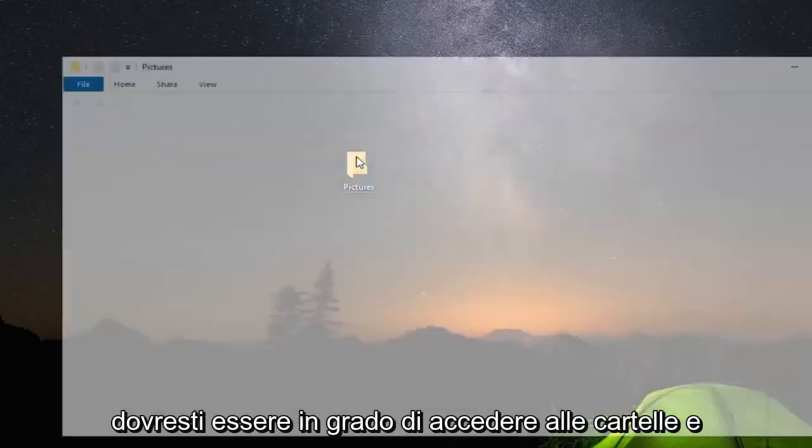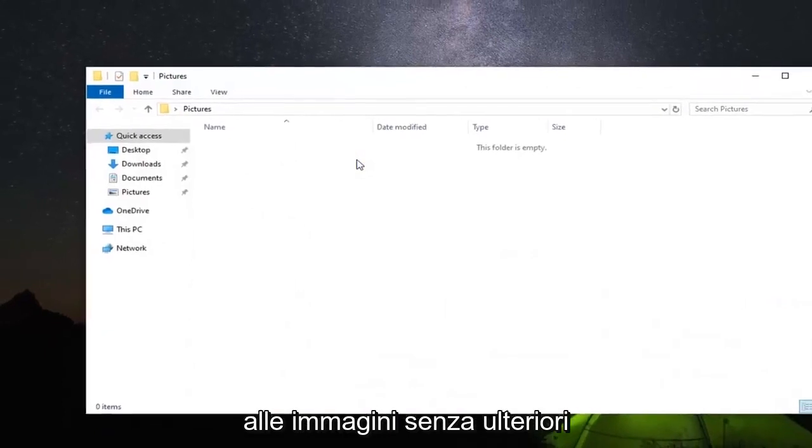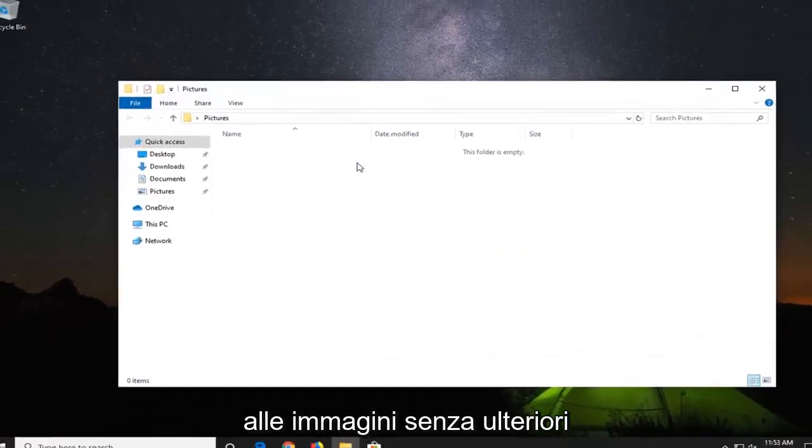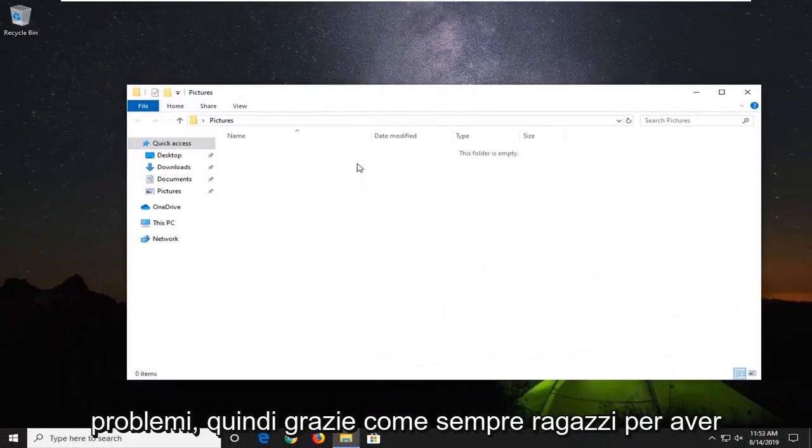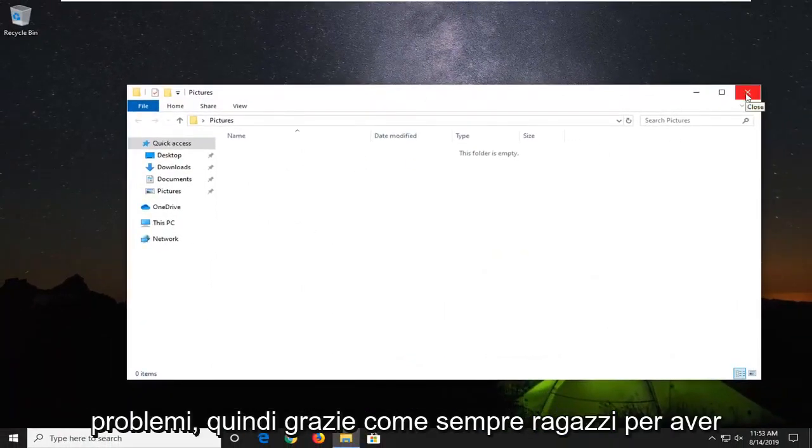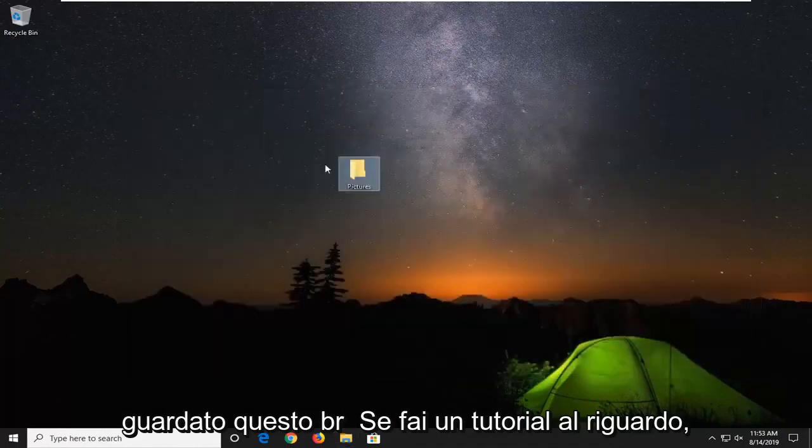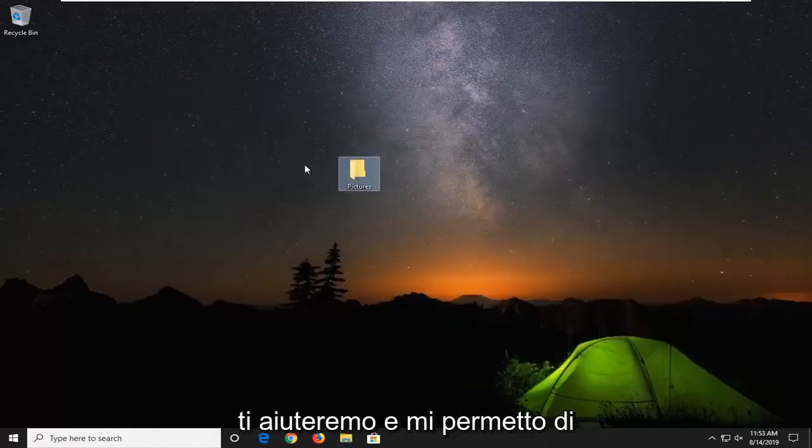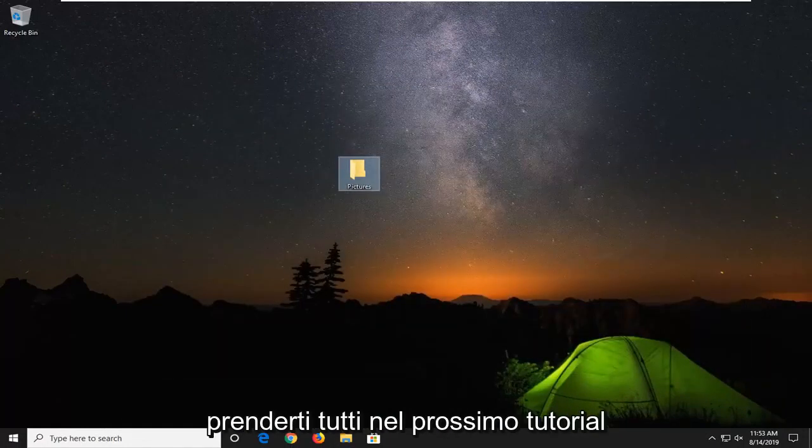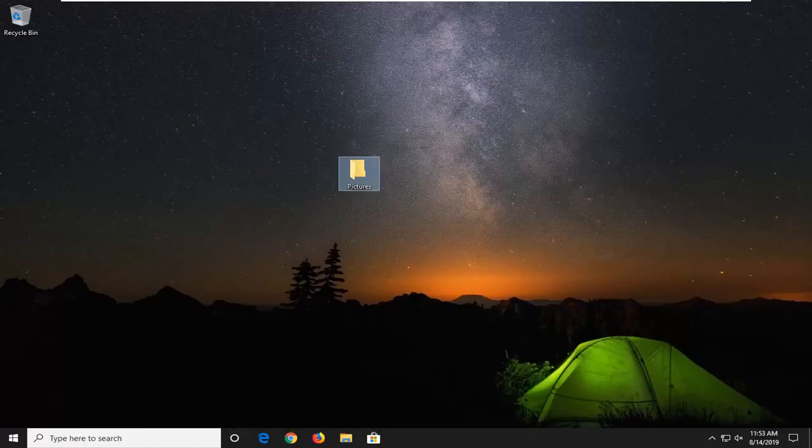And you should be able to access the folders and the pictures without any further problem. So as always, thank you guys for watching this brief tutorial. I do hope I was able to help you out and I do look forward to catching you all in the next tutorial. Goodbye.